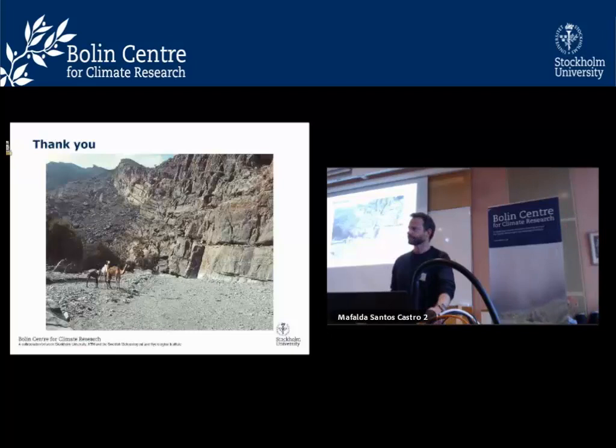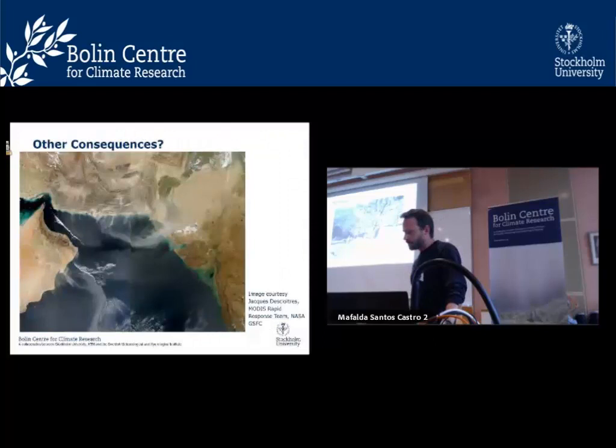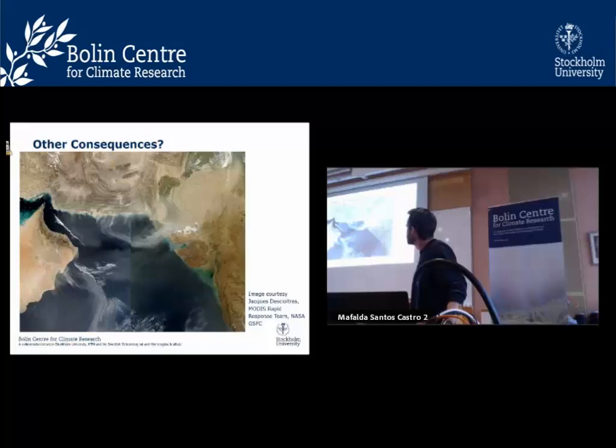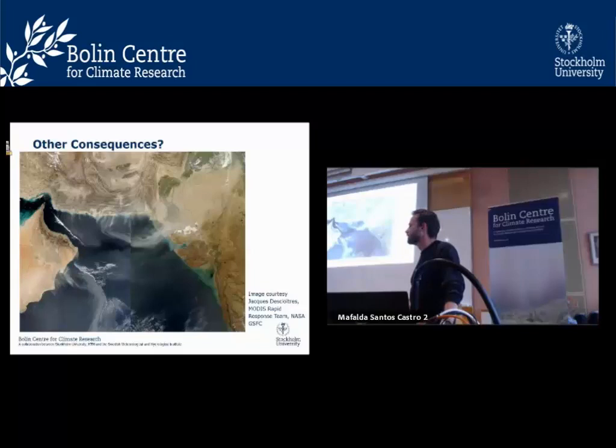Question: How are you constraining the age of the intensification of the Somali jet? That's not my area of expertise, but what I've read is that we have a lot of dust-derived sediments being deposited, and the idea is that the jet stream is bringing terrestrial dust over from Arabia.